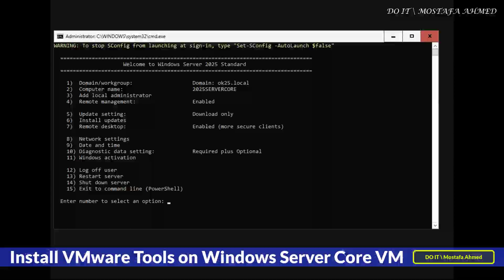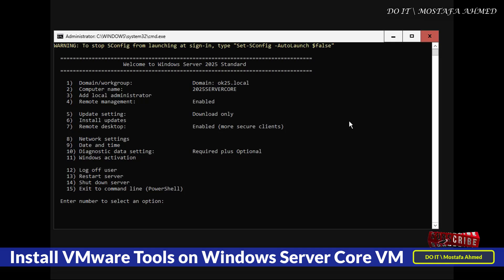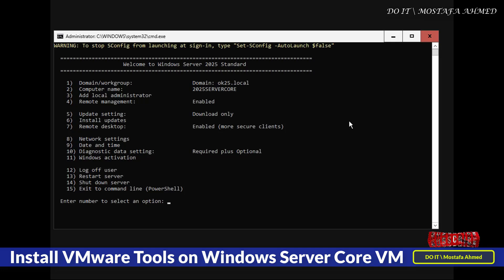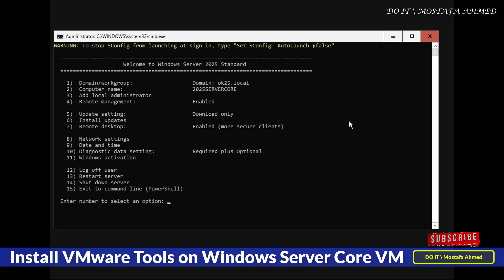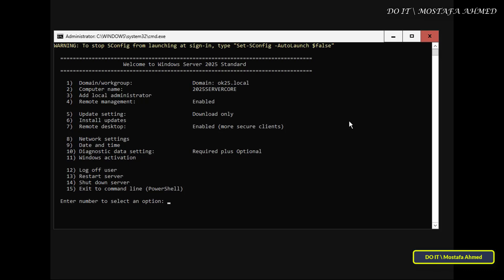Hello everyone, and welcome back to my channel. In this tutorial, I will guide you through the basic process of installing VMware tools on a Windows Server 2025 core virtual machine. VMware tools are essential to improving the performance and functionality of your virtual environment and ensuring seamless integration between host and guest operating systems. So we will learn how to do this step-by-step.